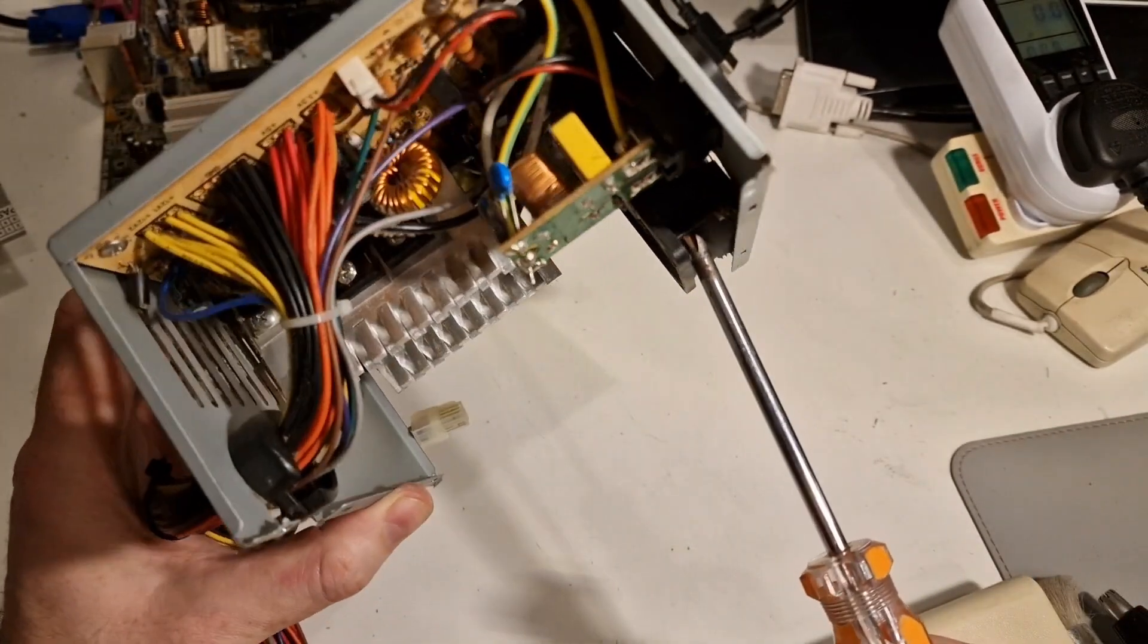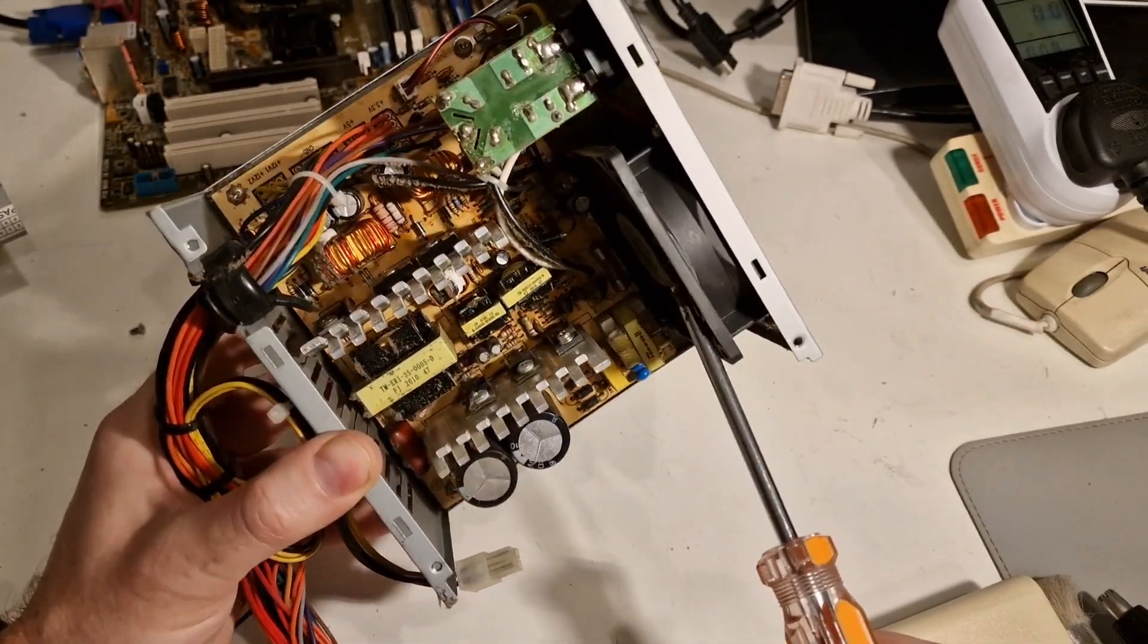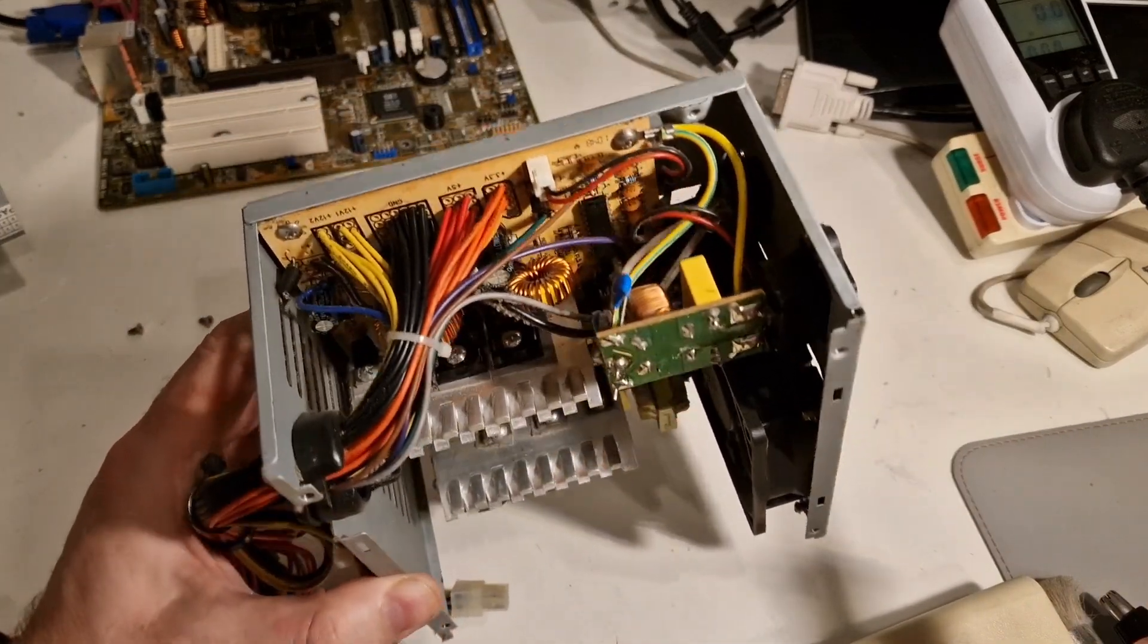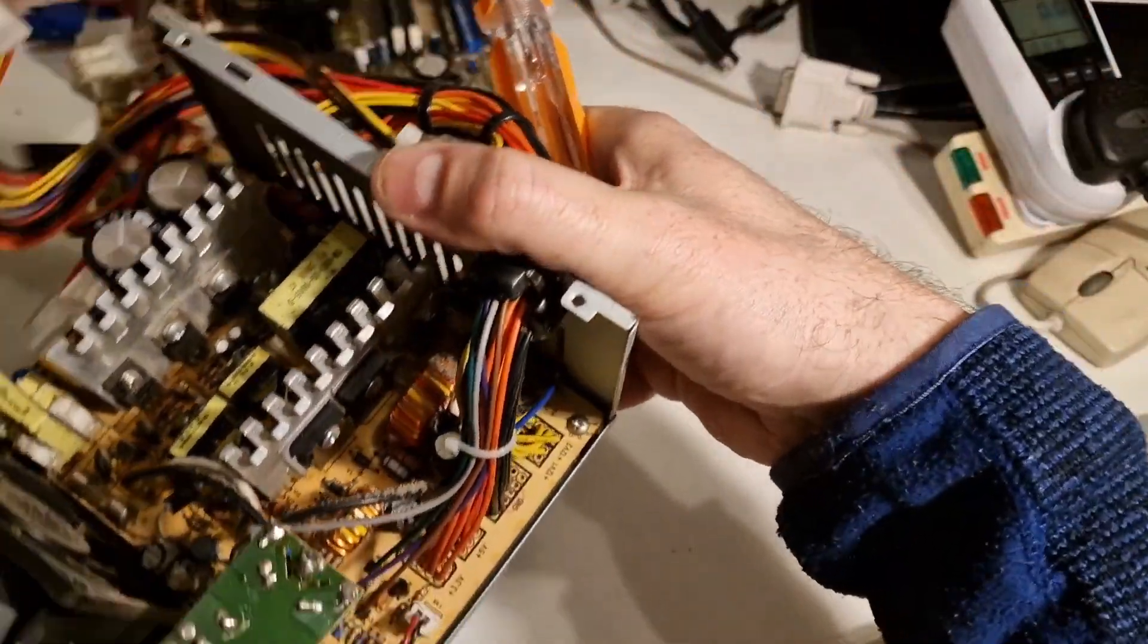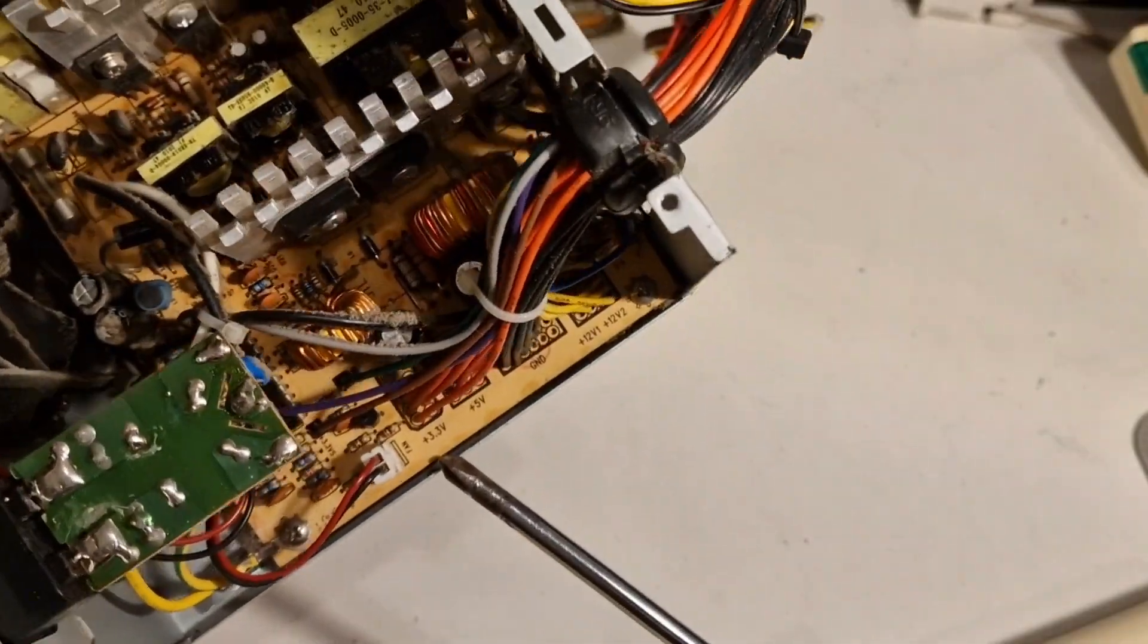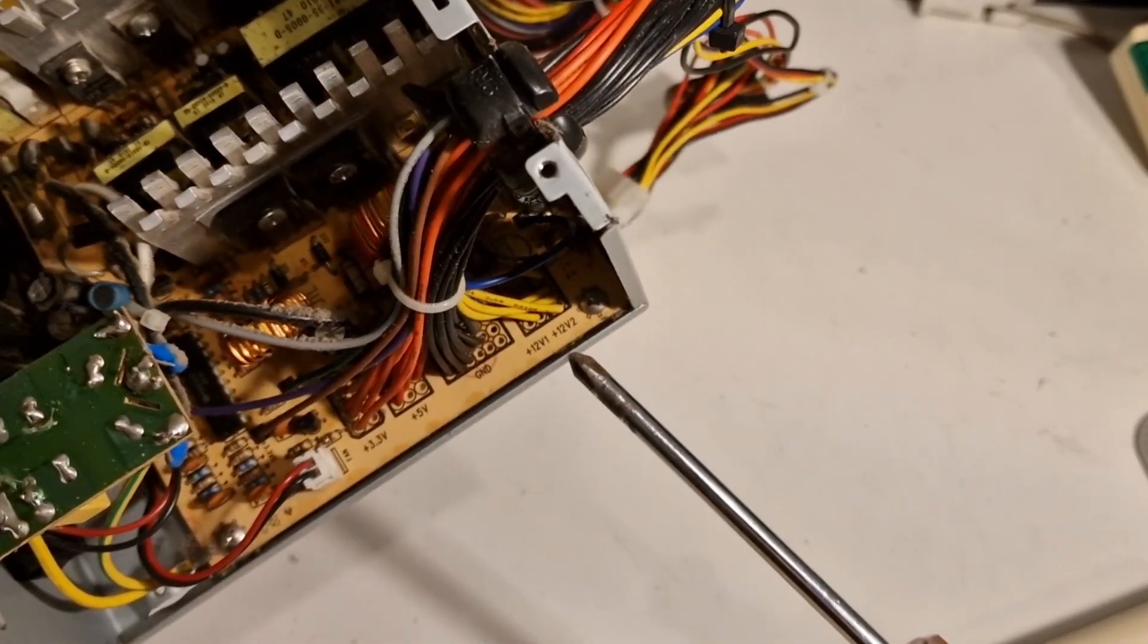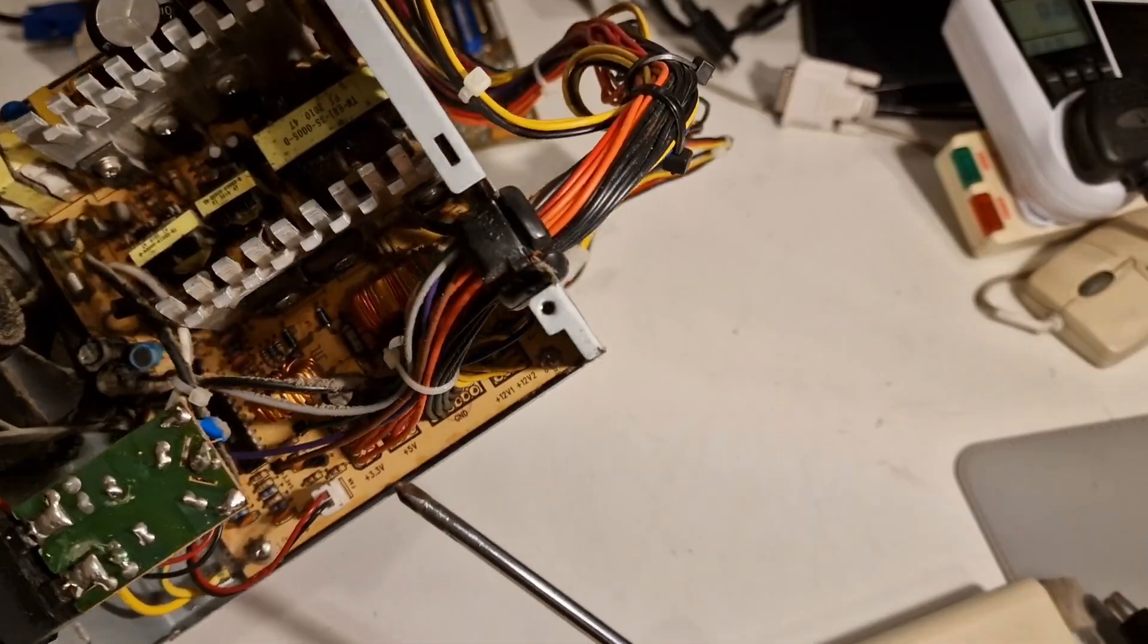So, we should be able to replace this fan, which is noisy, fairly easily. Interesting, you can see here. Let me turn this around. You can see 3.3 volts, 5 volts ground, 12 volts V1, 12 volts V2. It's interesting how it's all labelled up. So, you know what's happening.